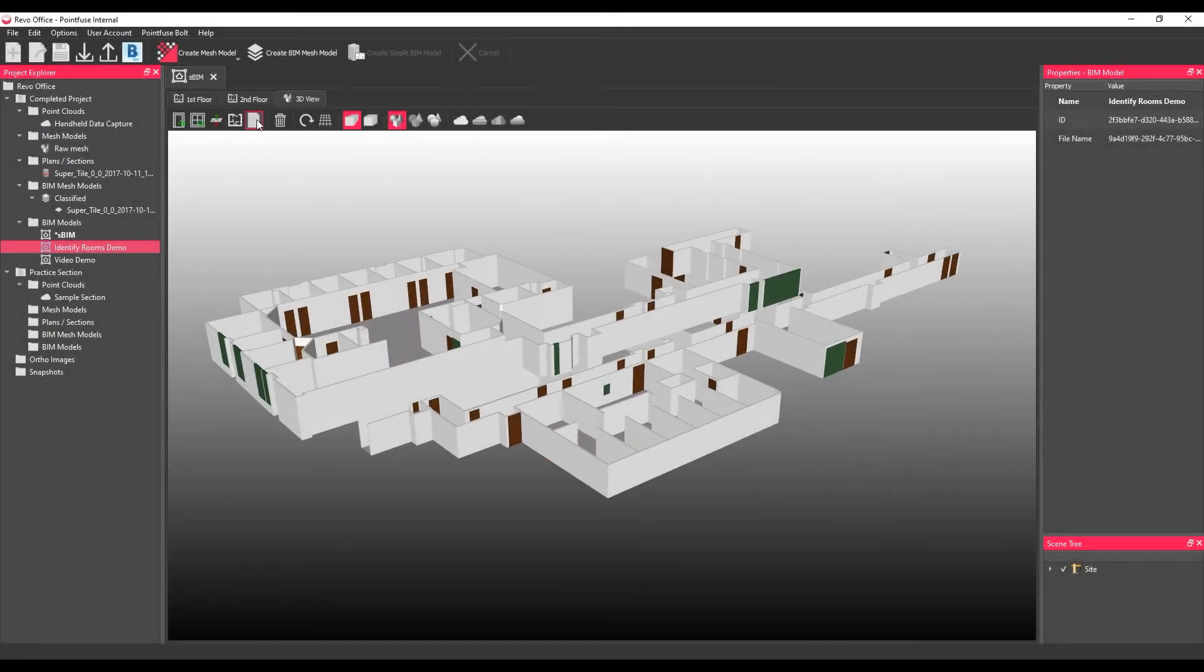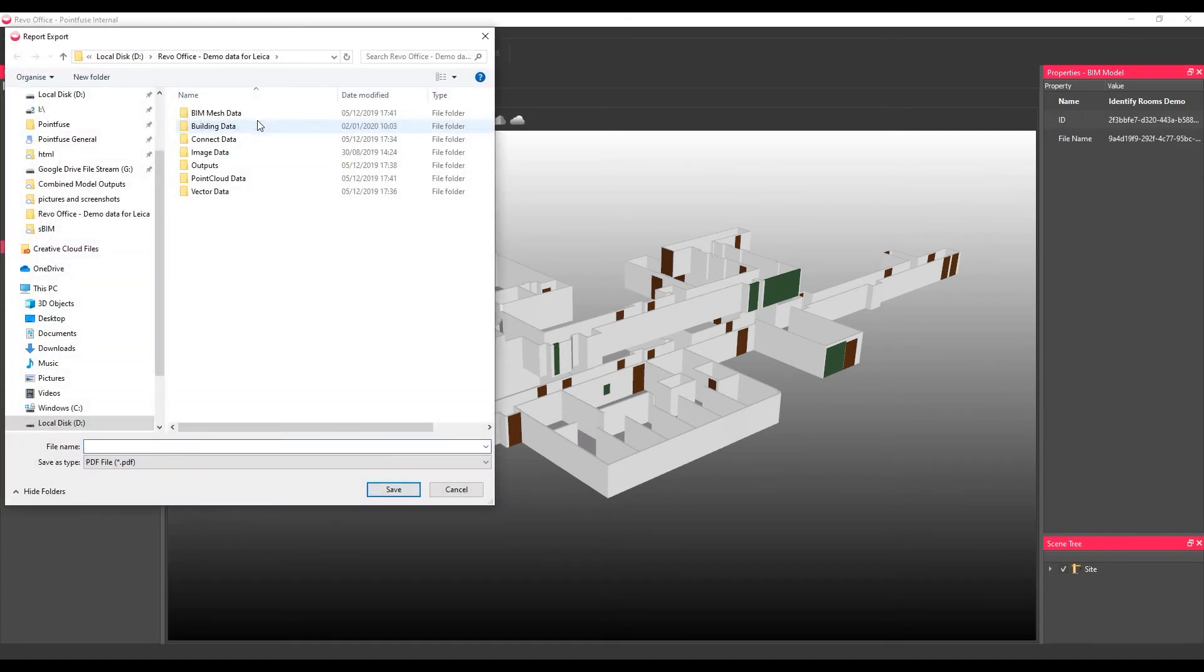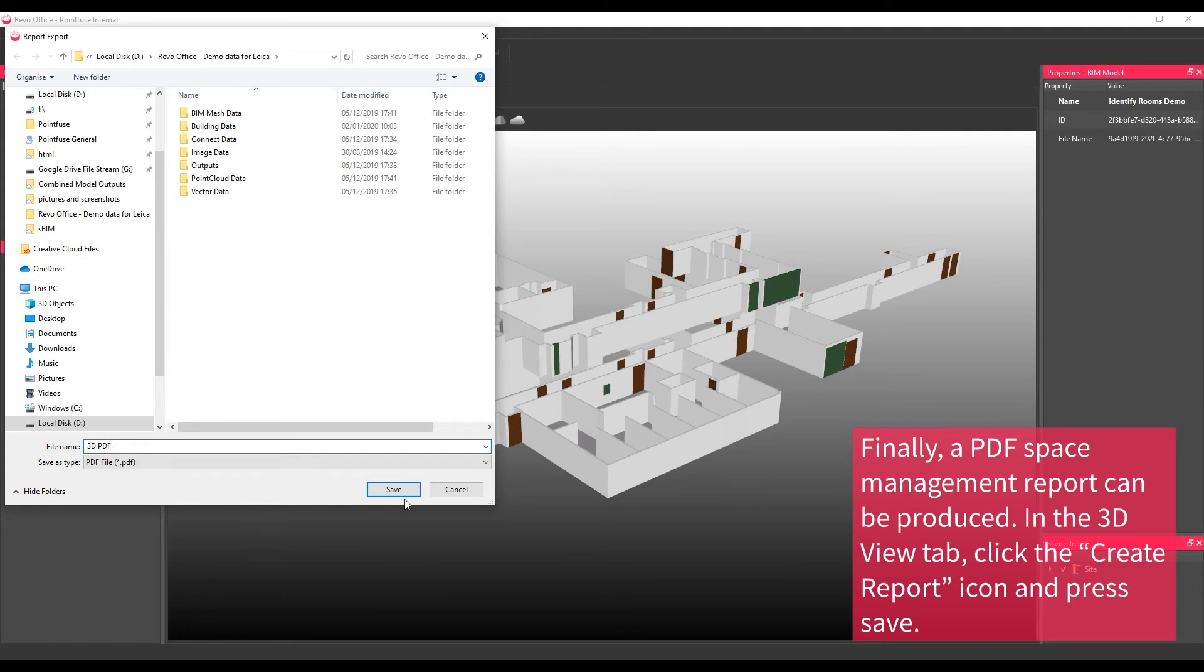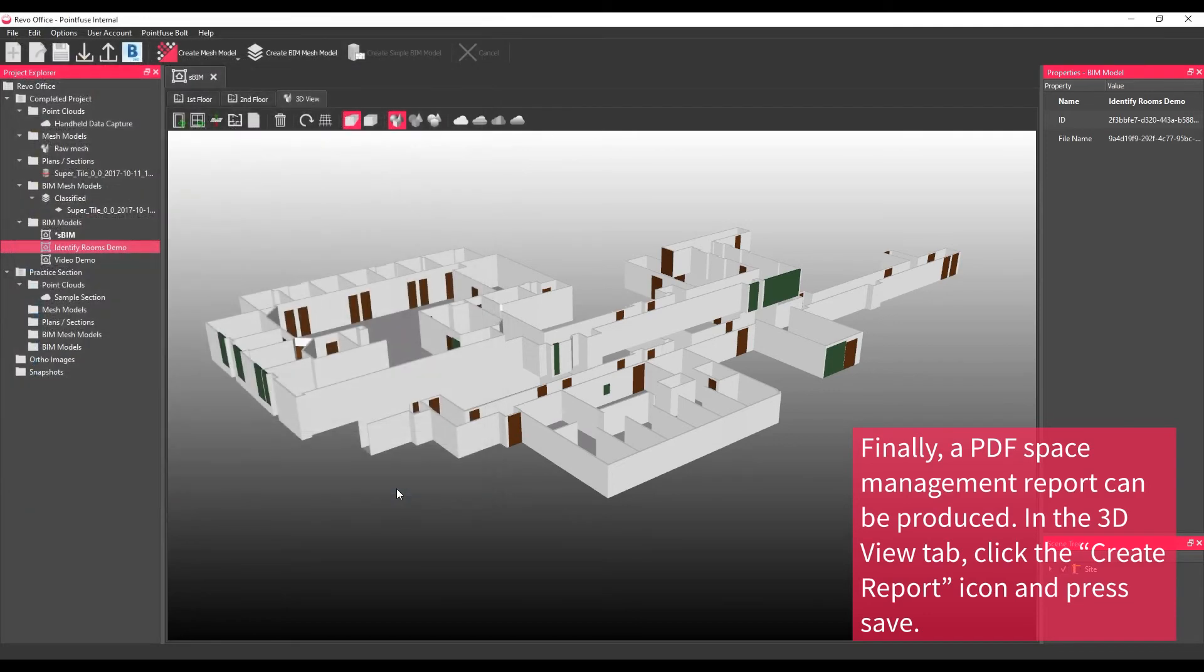Finally, a PDF space management report can be produced. In the 3D view tab, click the create report icon and press save. Note that this report will only show enclosed rooms where a floor slab has been generated.